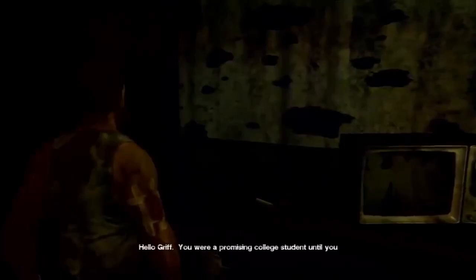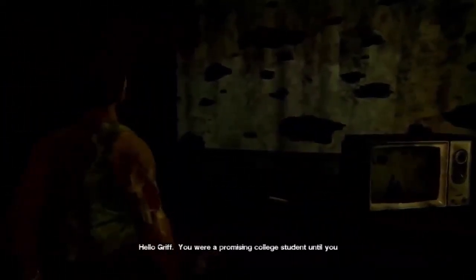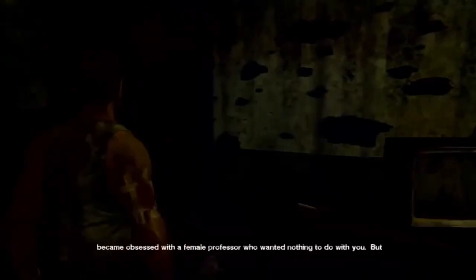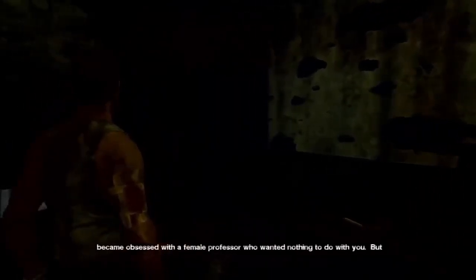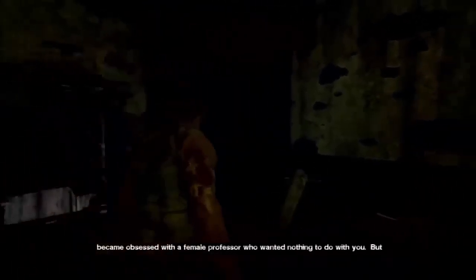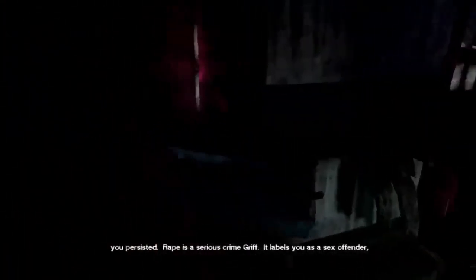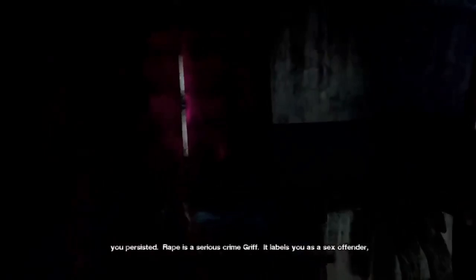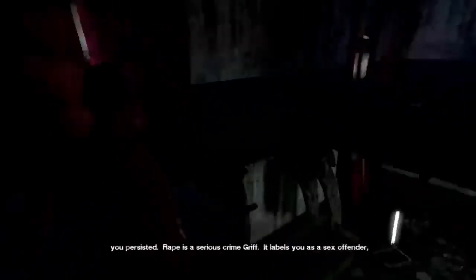Hello, Grif. No. Wait. You were a promising college student—this would be a second message on the machine. Until you became obsessed with a female professor—he has a script. He didn't go back and delete these ones. Wanted nothing to do with you. He tried to do the thing where he calls somebody and leaves a voicemail and deletes like eight of them before he gets the perfect one.